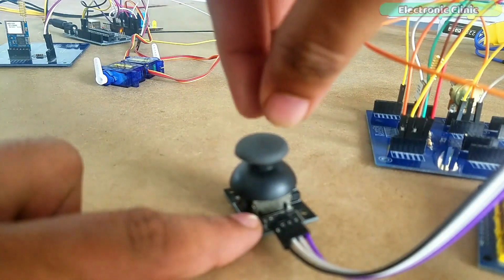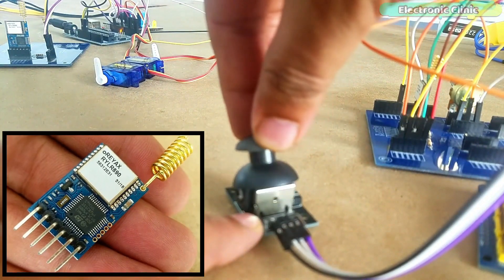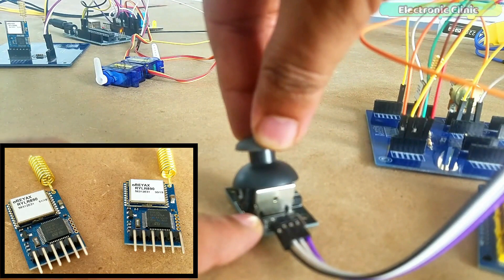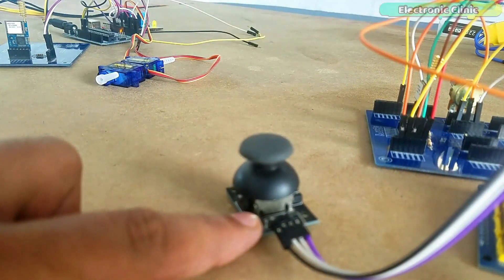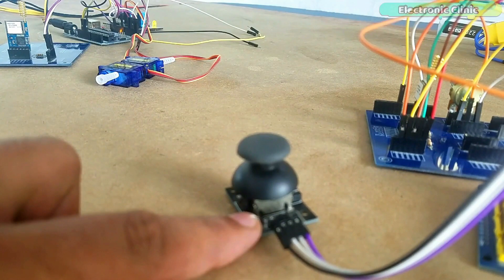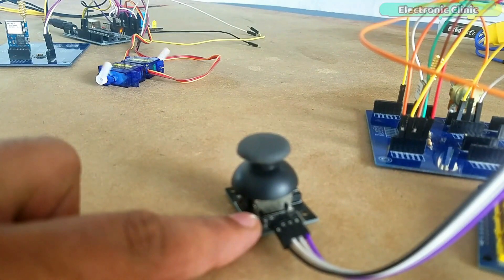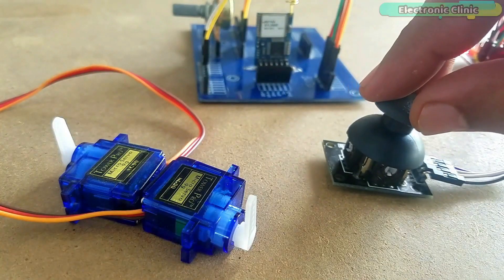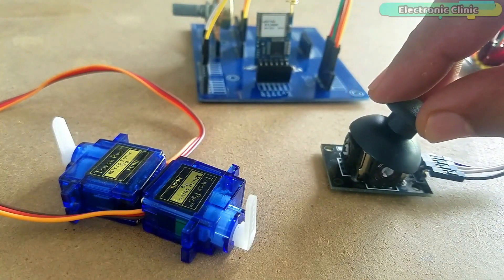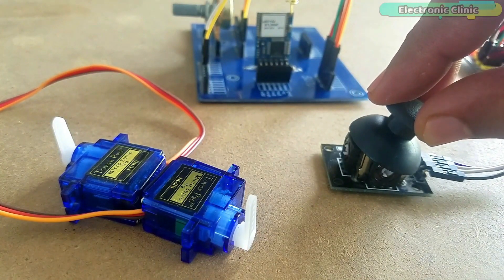But just long distance is not enough because RYLR896 LoRa modules by Reax Technology can send and receive data over a long distance of 15 kilometers, but they are quite slow and can't be used for making RC planes, RC cars, etc.